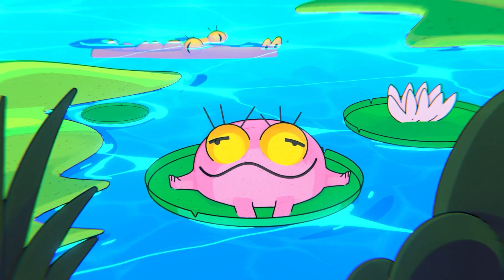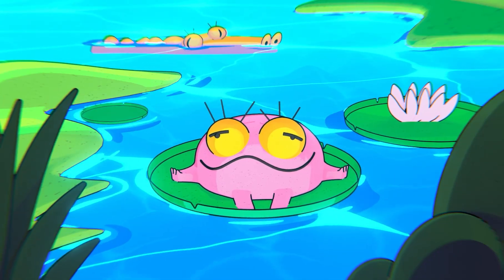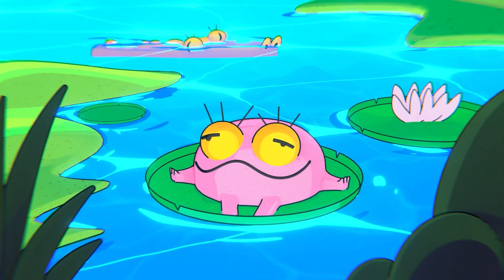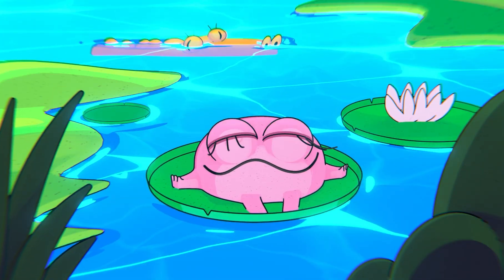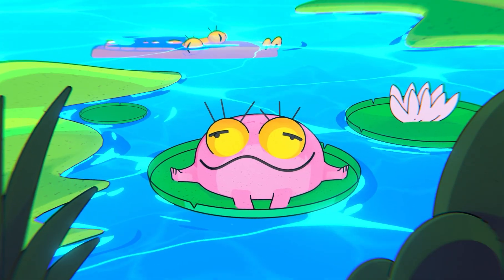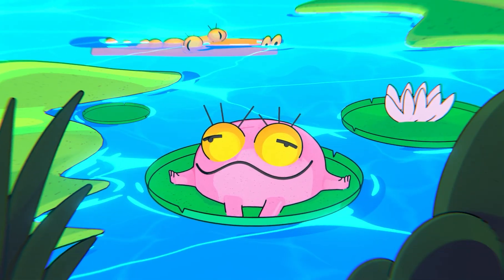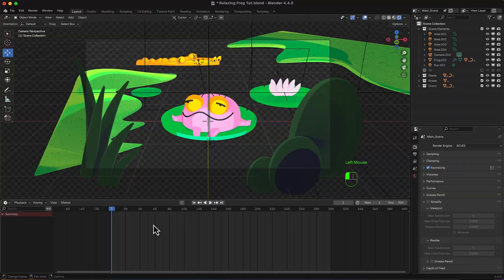Hello and welcome to this new exciting tutorial where we are going to make a stylized, dynamic, lean, 2D and relaxing water surface. Let's get started.